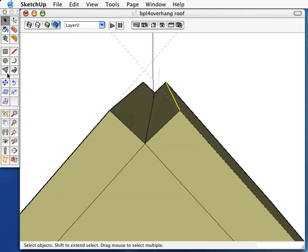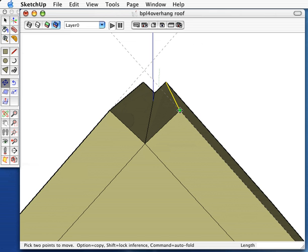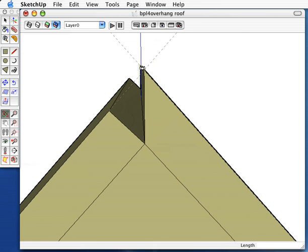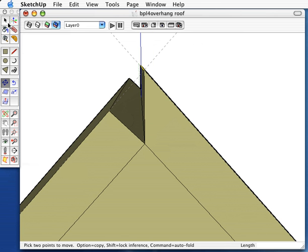To do that, highlight the edge you want and use the Move command. Click on the end point and slide it up to the intersection. Do the same for the other side.